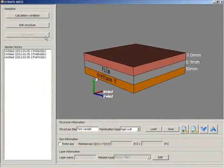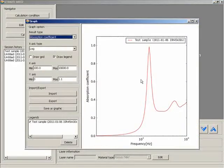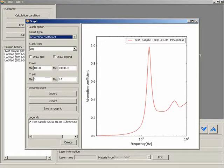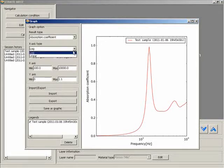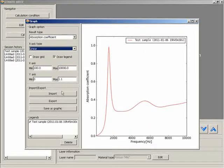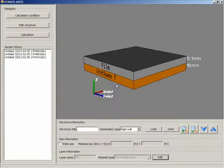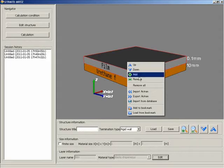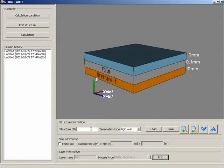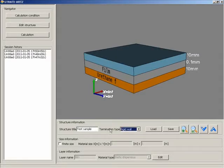StratiArts has two great features. The first: StratiArts can predict the sound absorption coefficients and sound transmission loss of various layered materials. The construction of the layer is free to combine. The engineer can predict these acoustical properties without further trial manufacturing, because StratiArts can predict the updated properties when the material parameters have been changed.